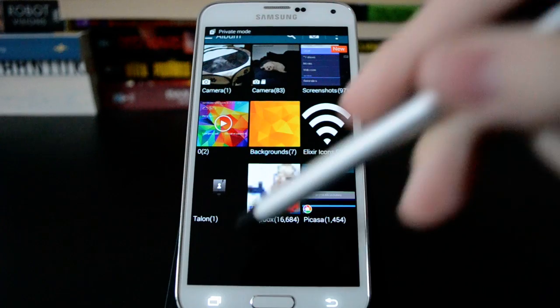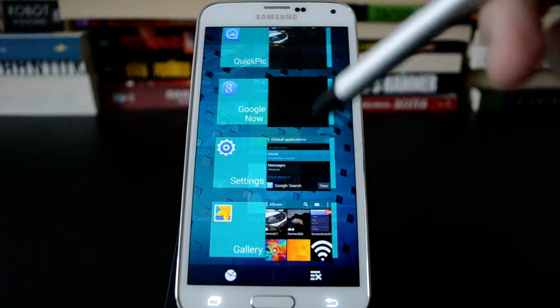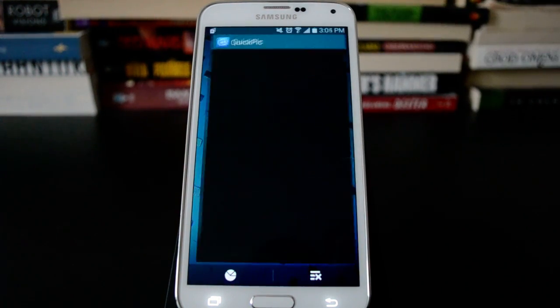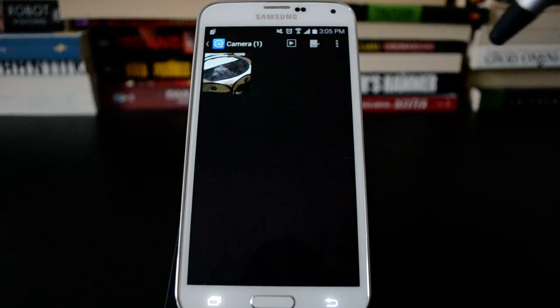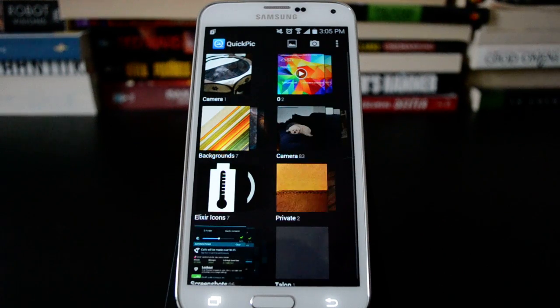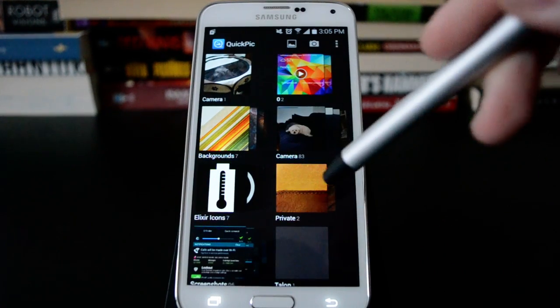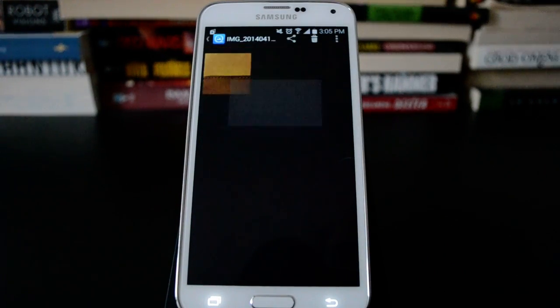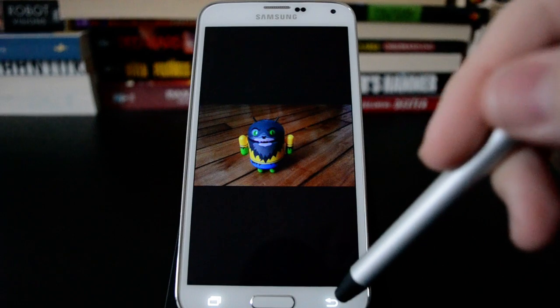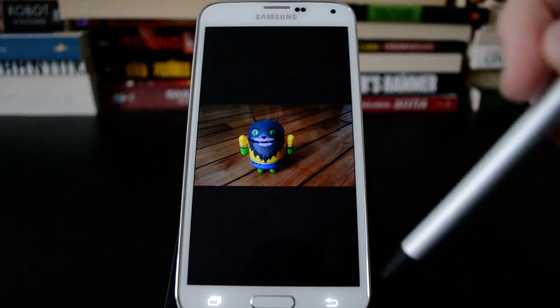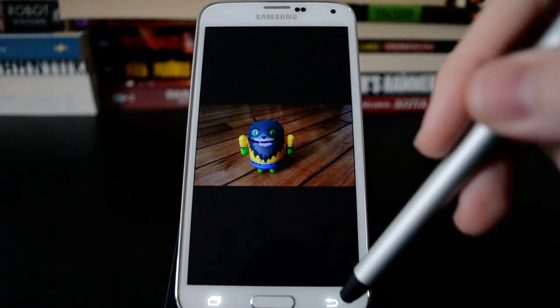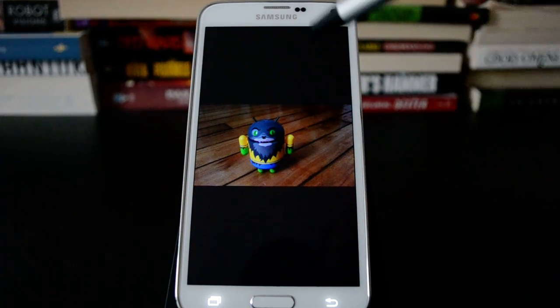And now we will jump into a third party app. And you can see the private folder shows up. This is QuickPic. It's just a popular third party image manager.